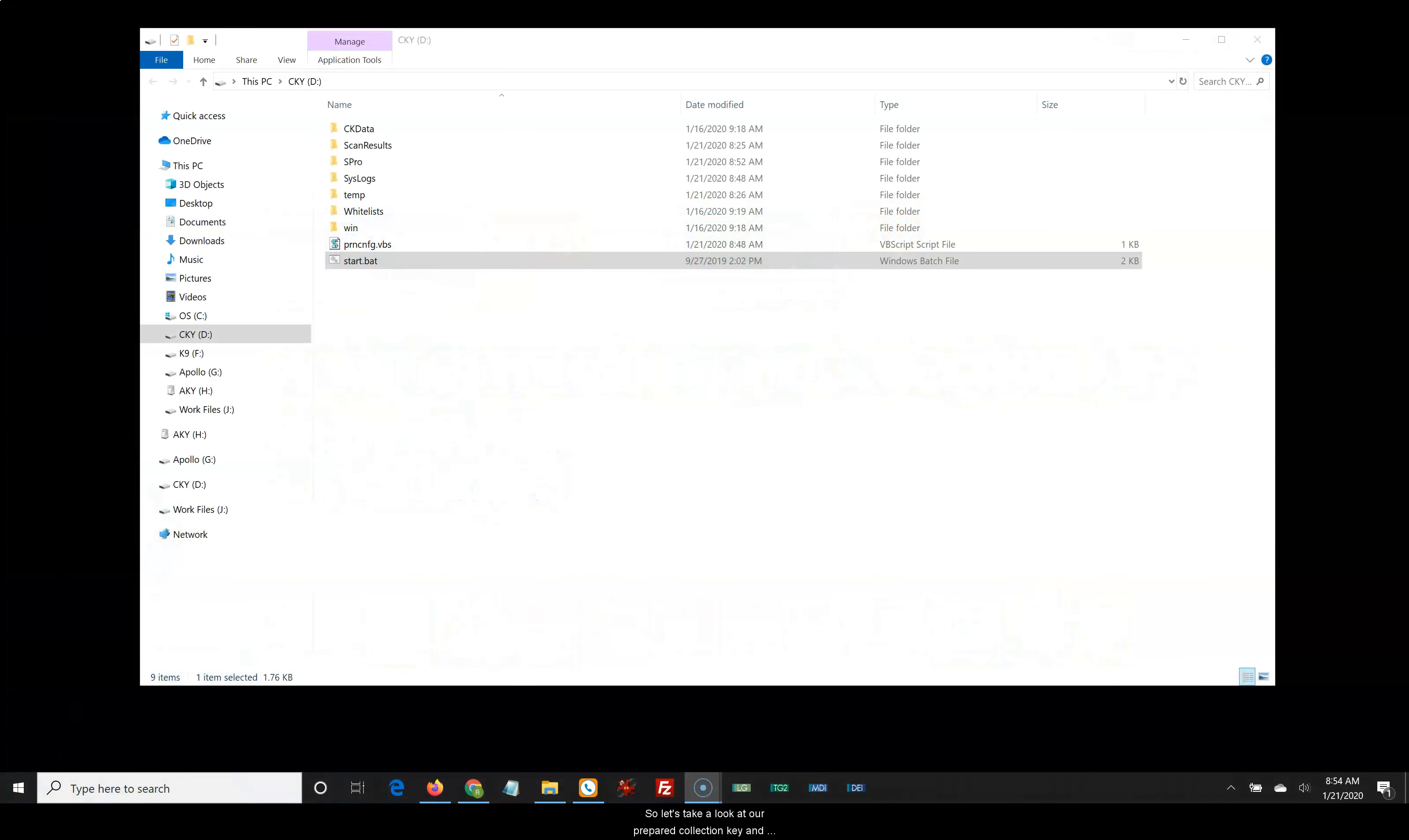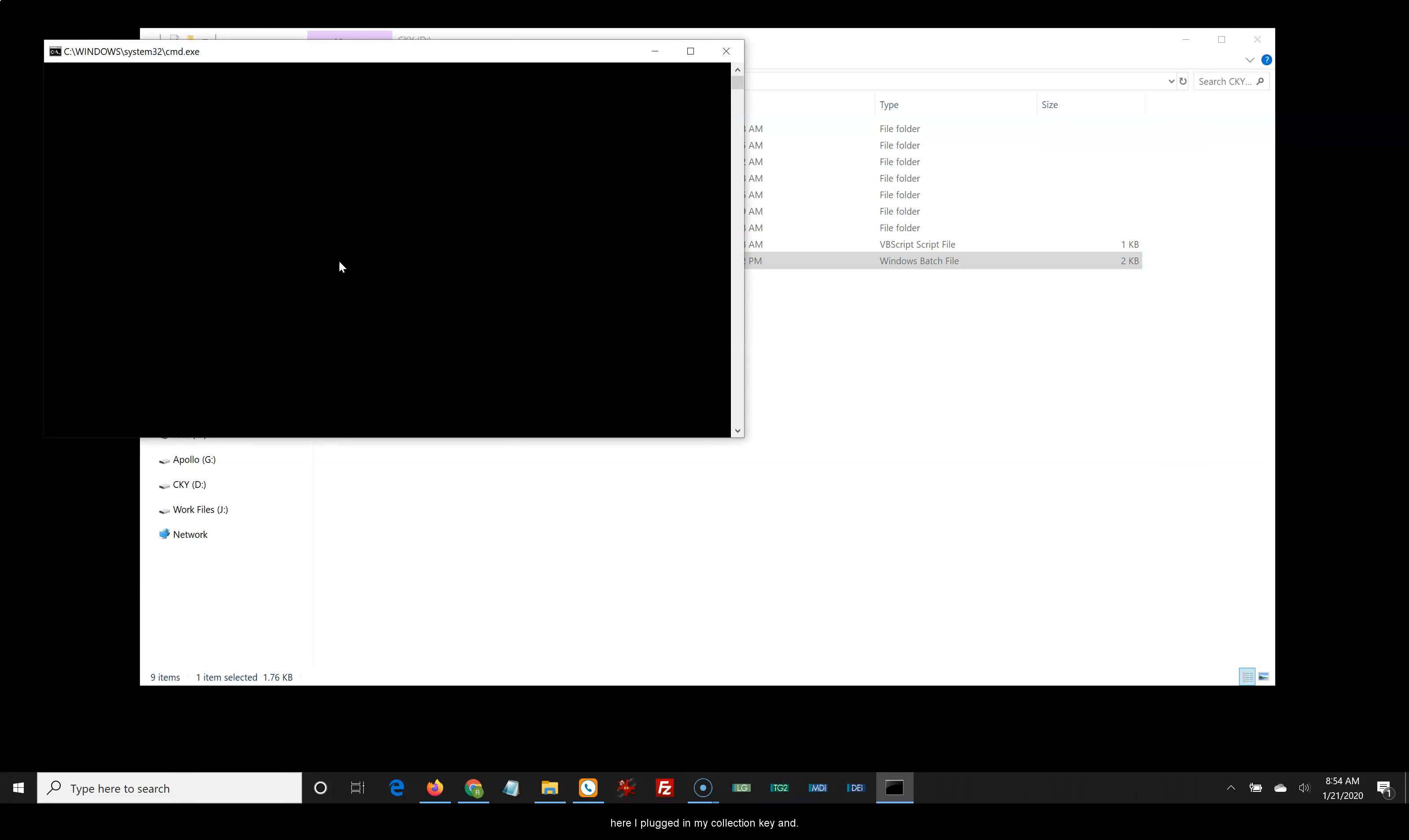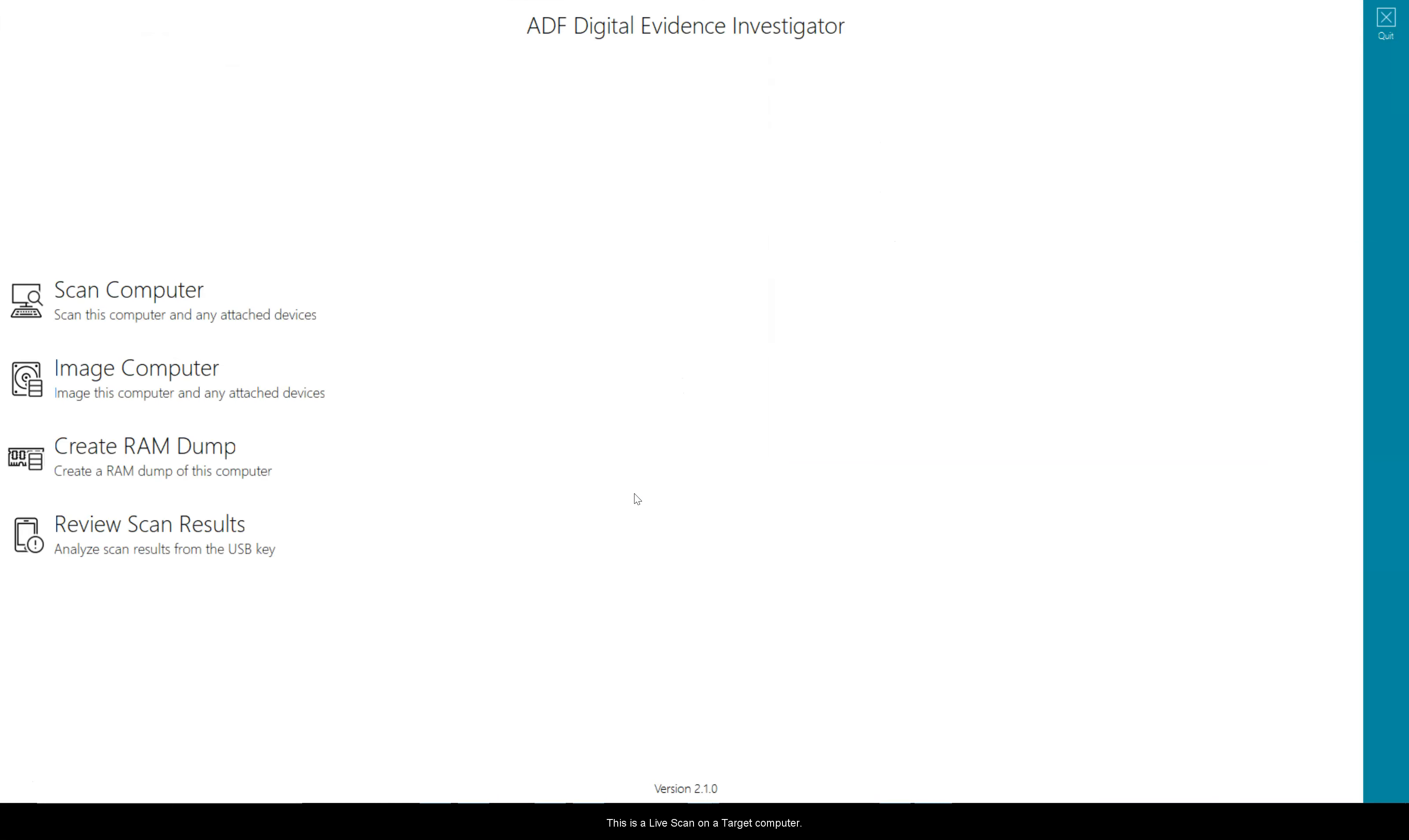So let's take a look at a prepared collection key and walk through the process of adding keywords. You see here I've plugged in my collection key and I start our program by hitting start.bat. This is a live scan on a target computer.